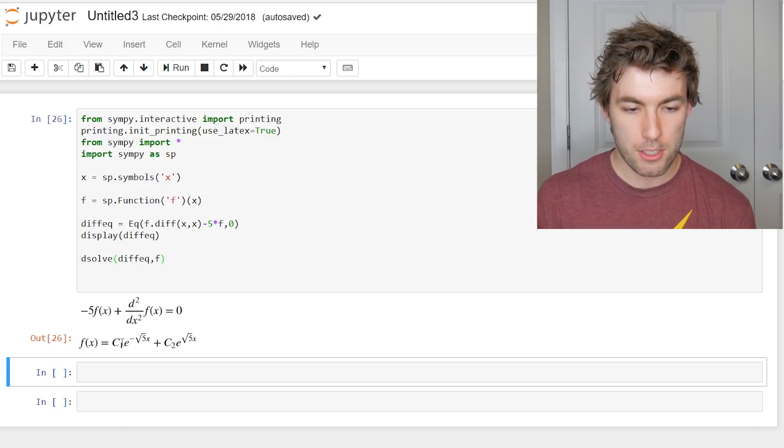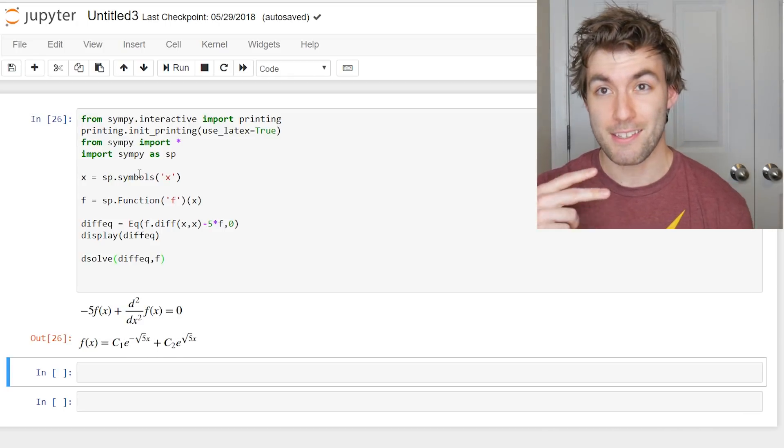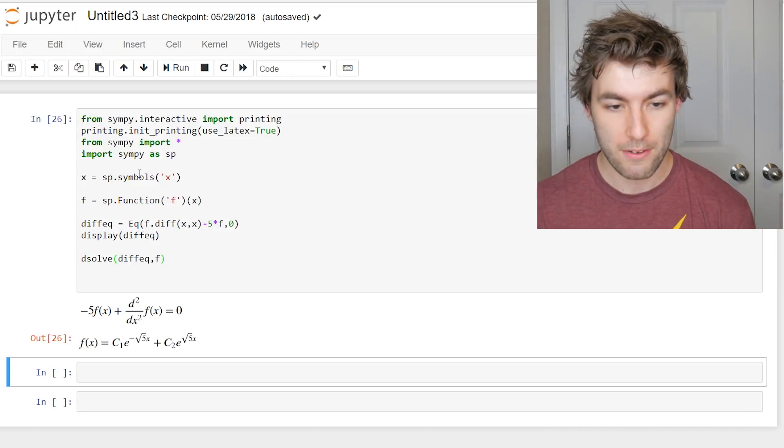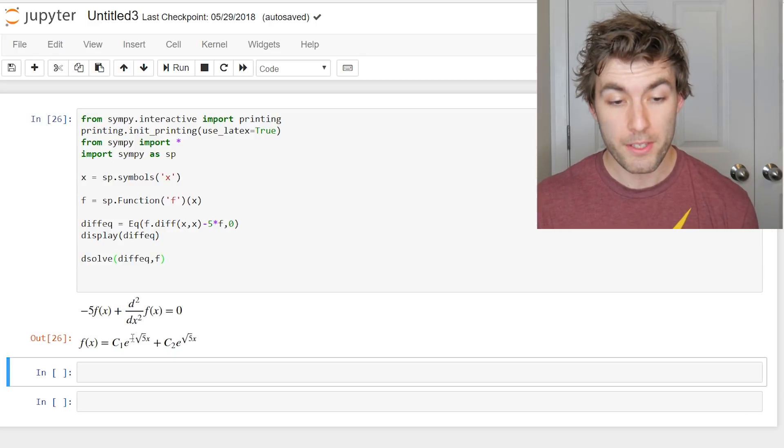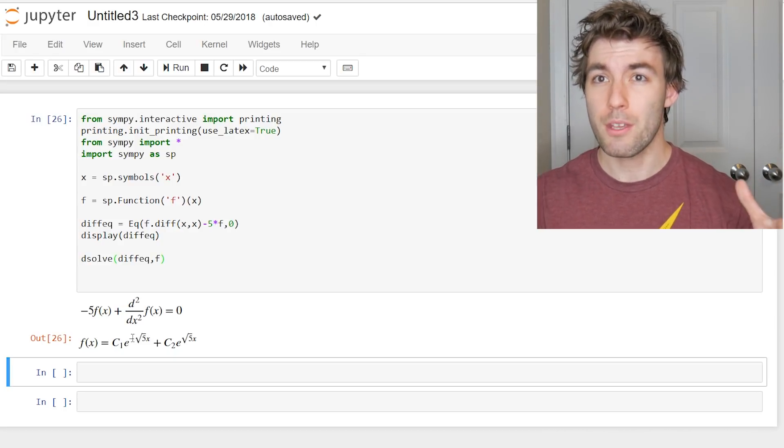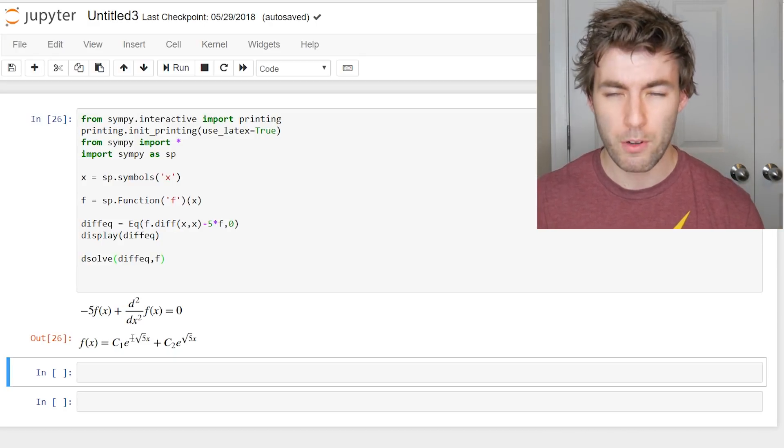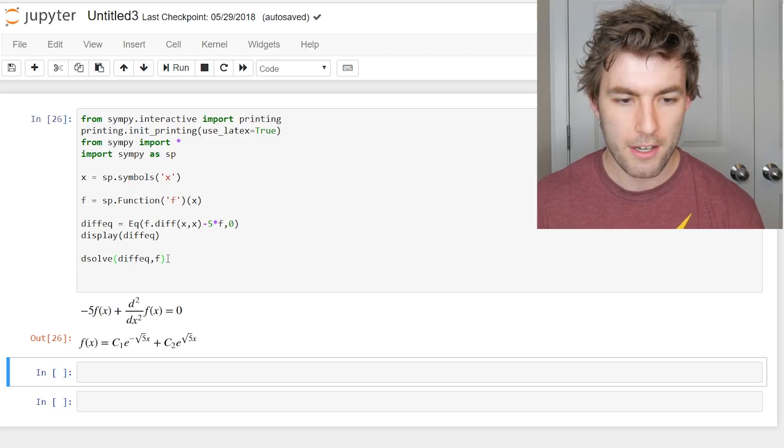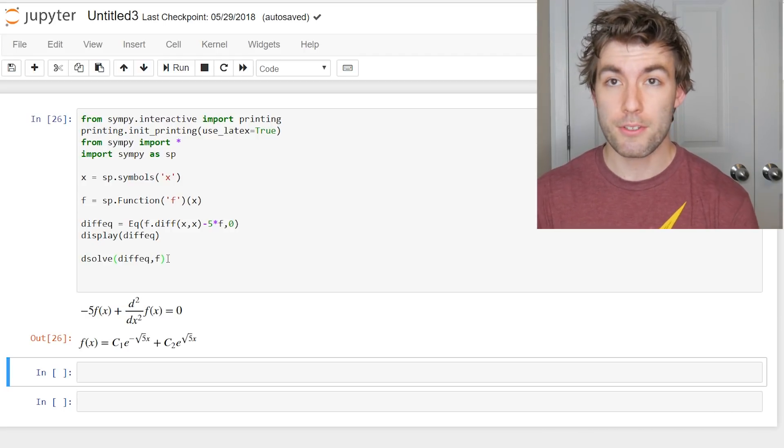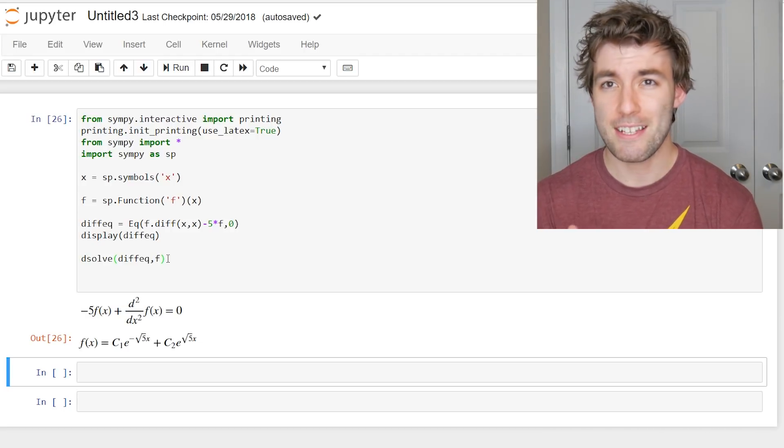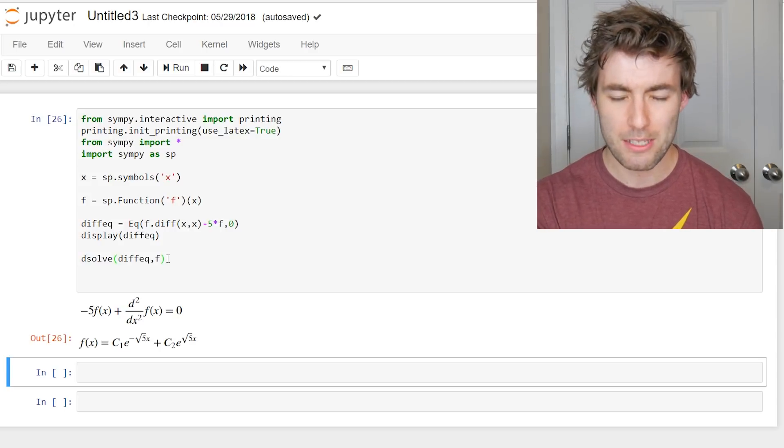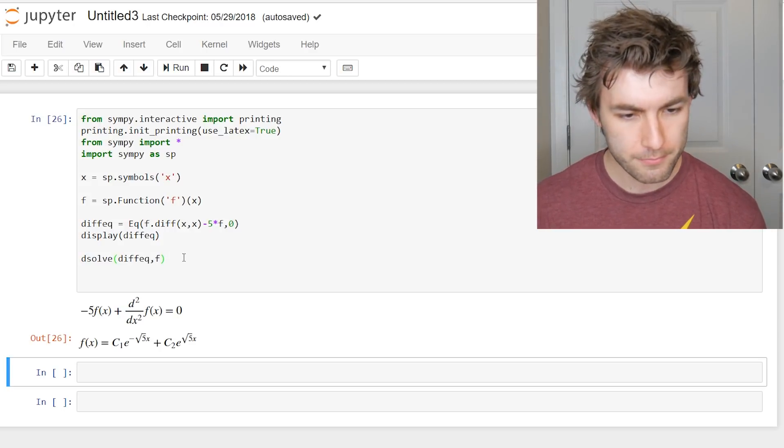So there we go. We have our two constants of integration because this is a second order differential equation. You can solve for these constants using the system of equation solvers. We might do that in a future video. But I just wanted to show how to solve for the general solution because once you've done this, that's really the heavy lifting, right? You could do this part on paper if you really wanted to.